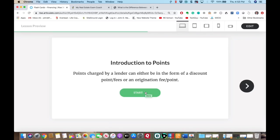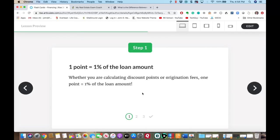Points — you're going to have some questions on points. Points charged by the lender can either be in the form of a discount point or fees, or an origination fee. Here's what you need to remember: one point equals 1% of the loan amount. Trust me, it won't be that easy on the test — they will doctor the question to make you calculate points from a sales price and loan-to-value ratio and all kinds of other information.